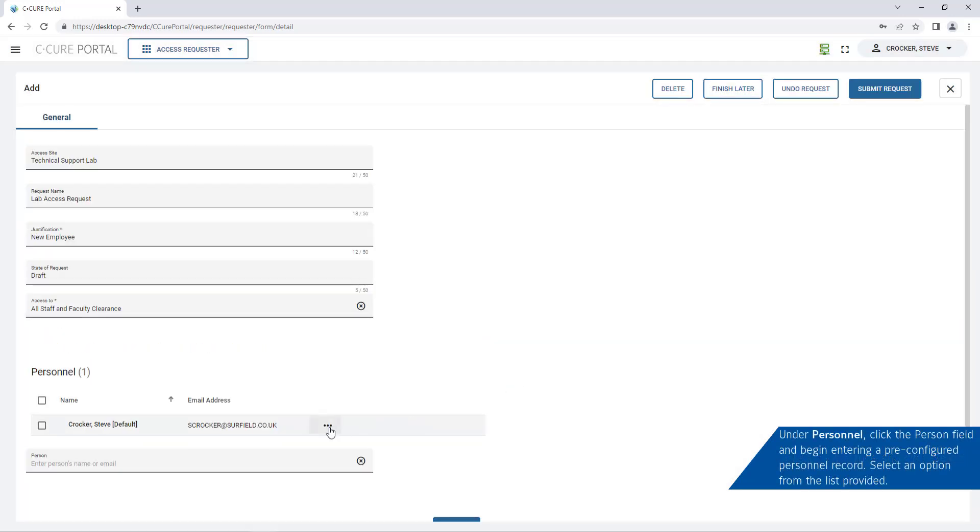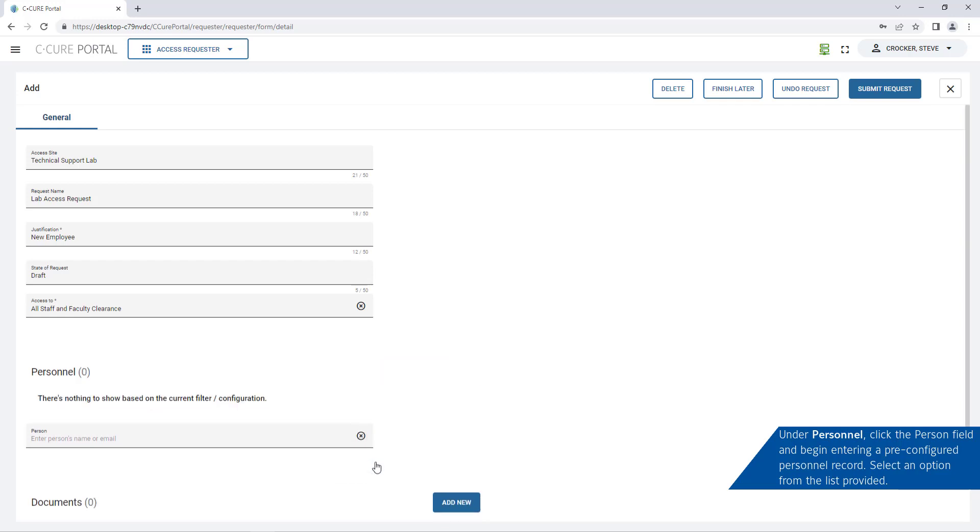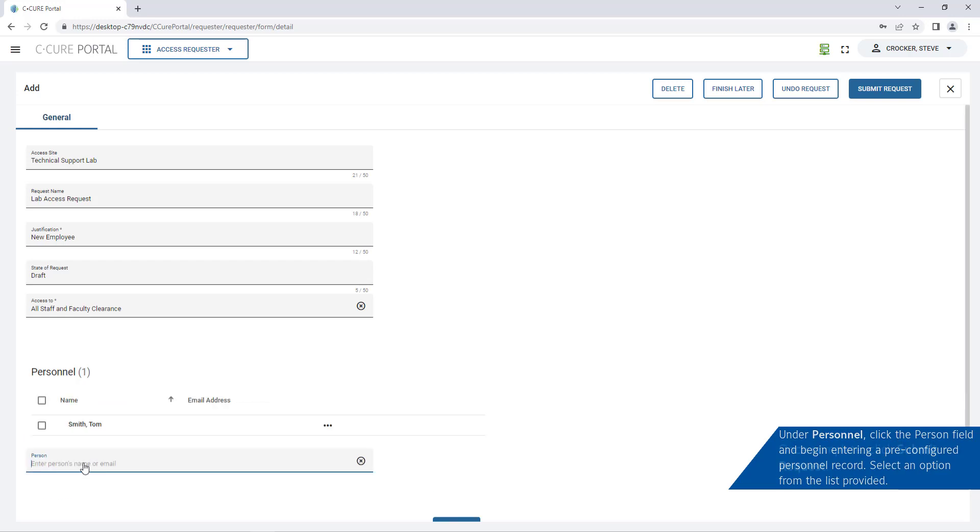Click the person field and begin entering a pre-configured personnel name. Then select a personnel record from the list. Once the access request is complete click submit request.